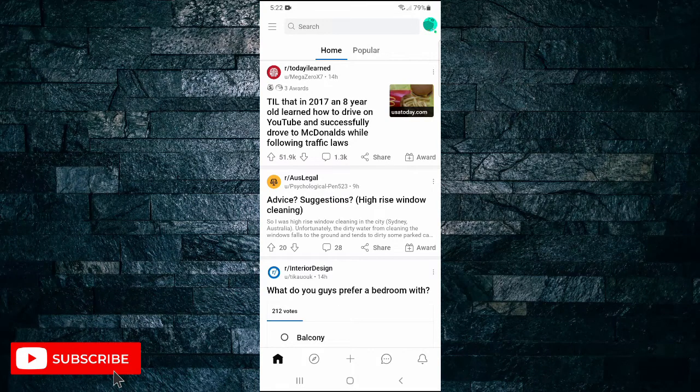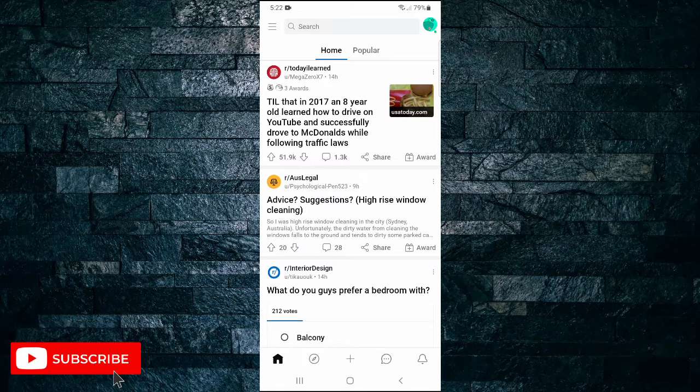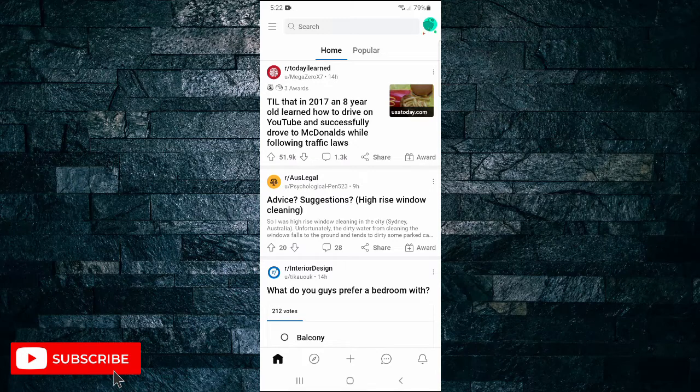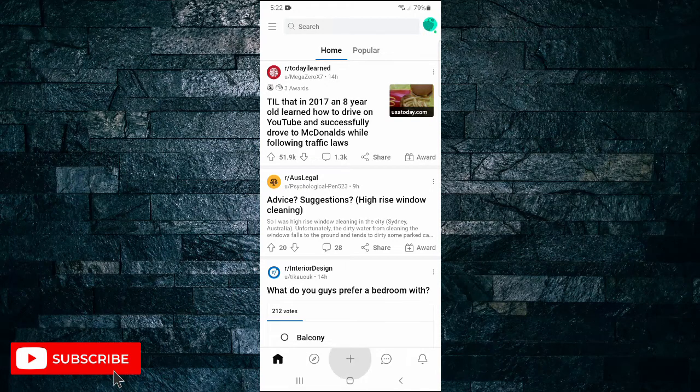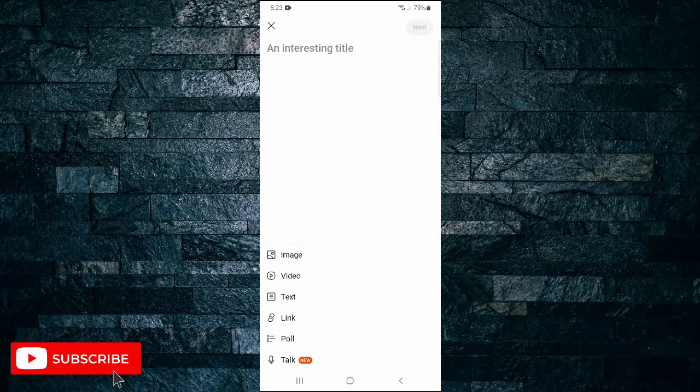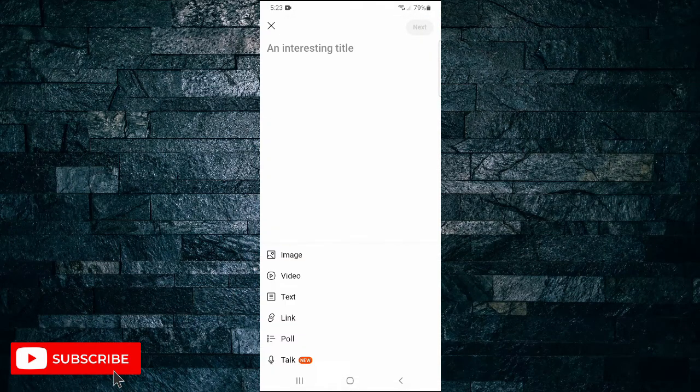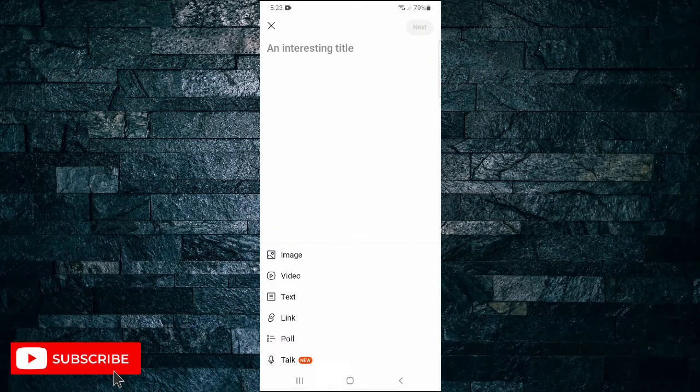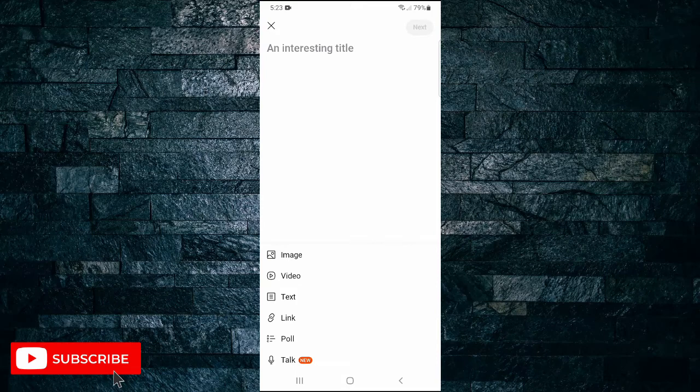At the bottom there's a plus symbol, so go and tap on that plus symbol. And here you need to tap on video and go and select the video that you'd like to upload, ensuring that the video has sound on it.